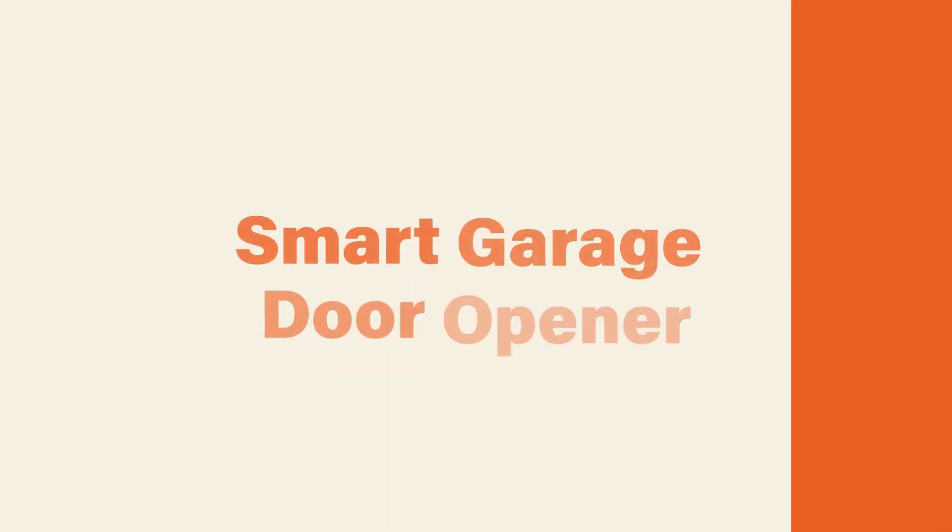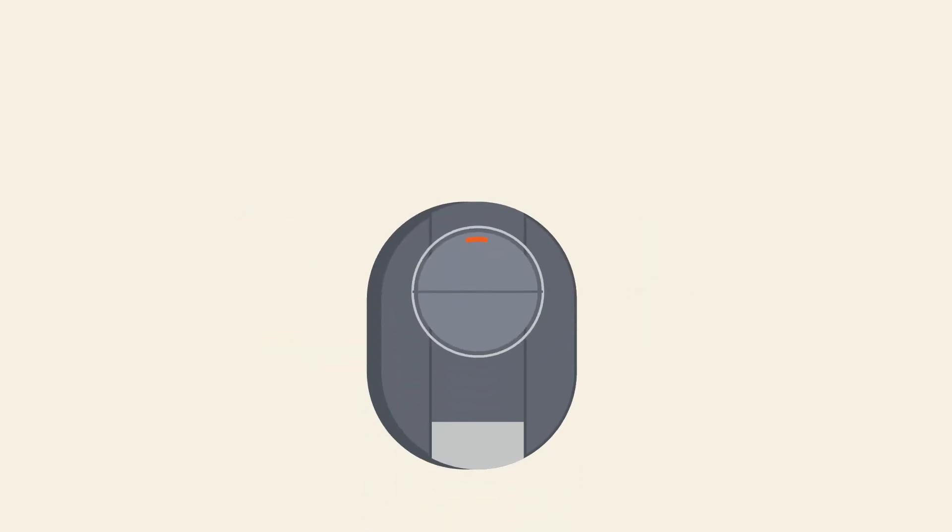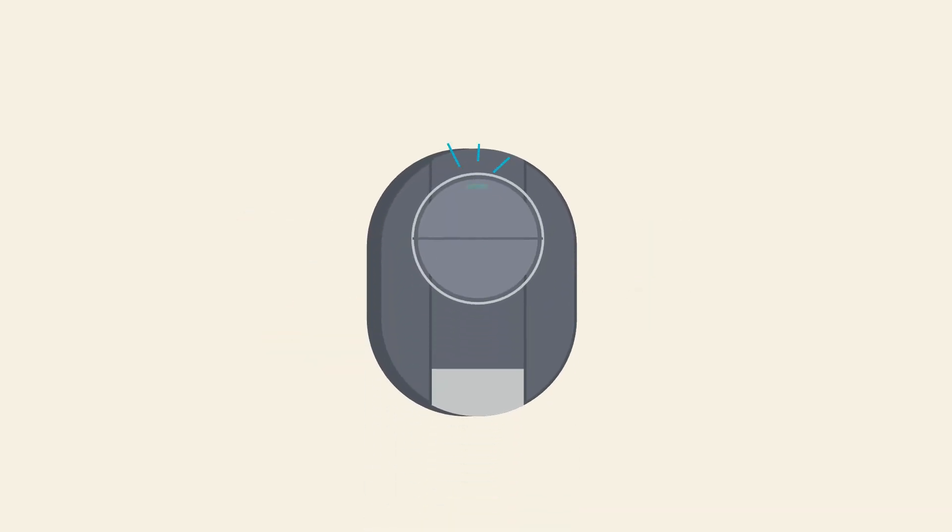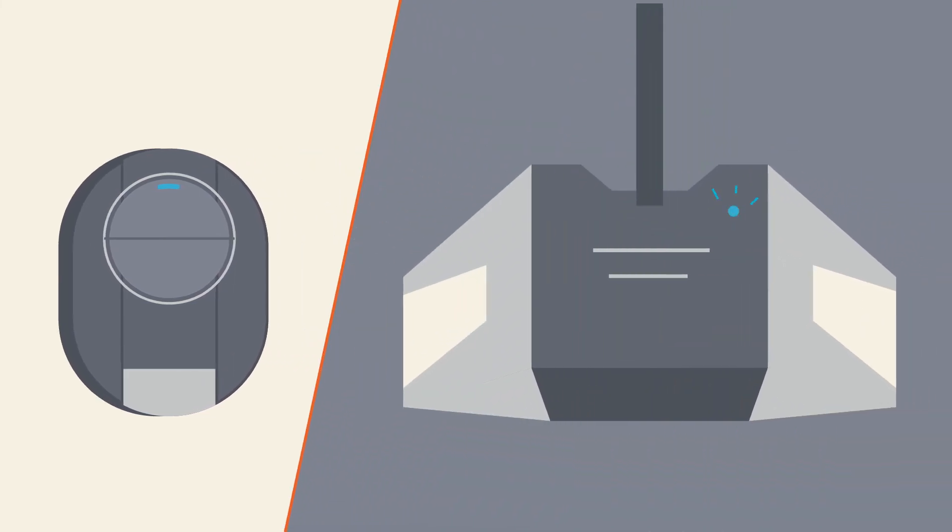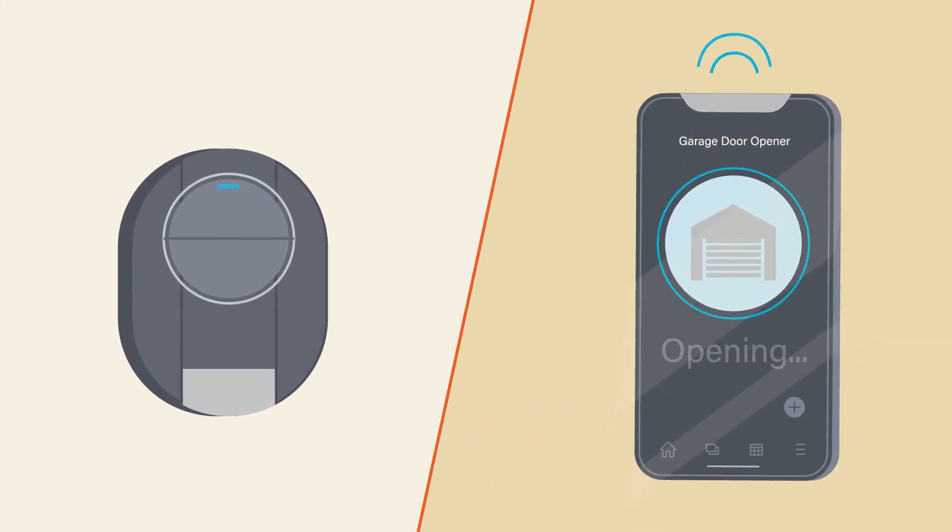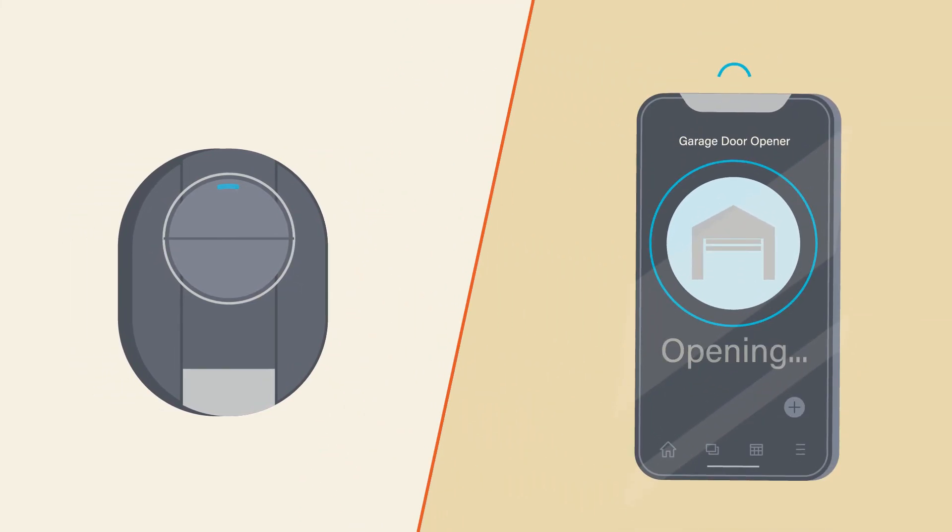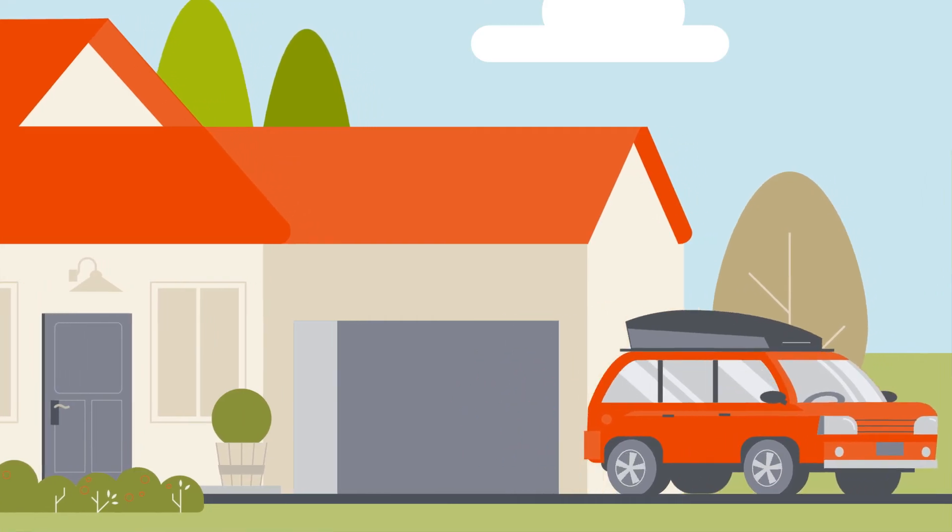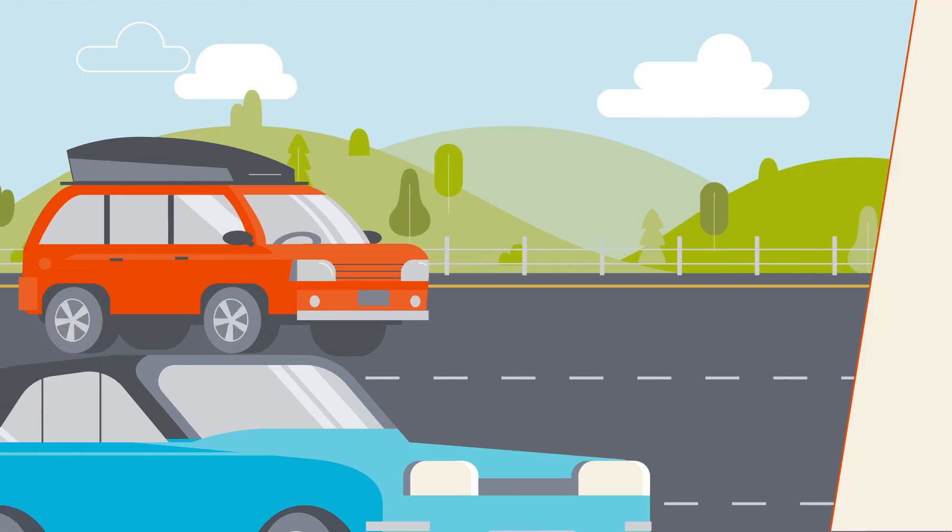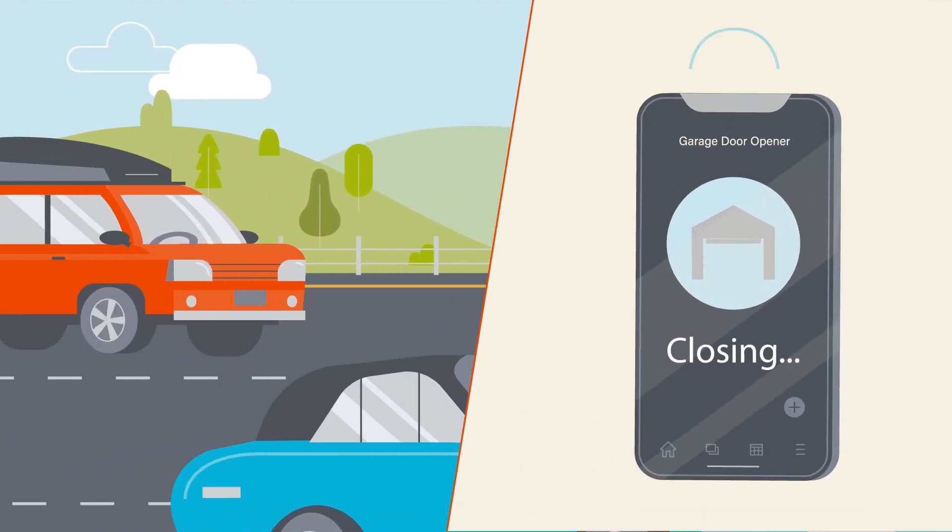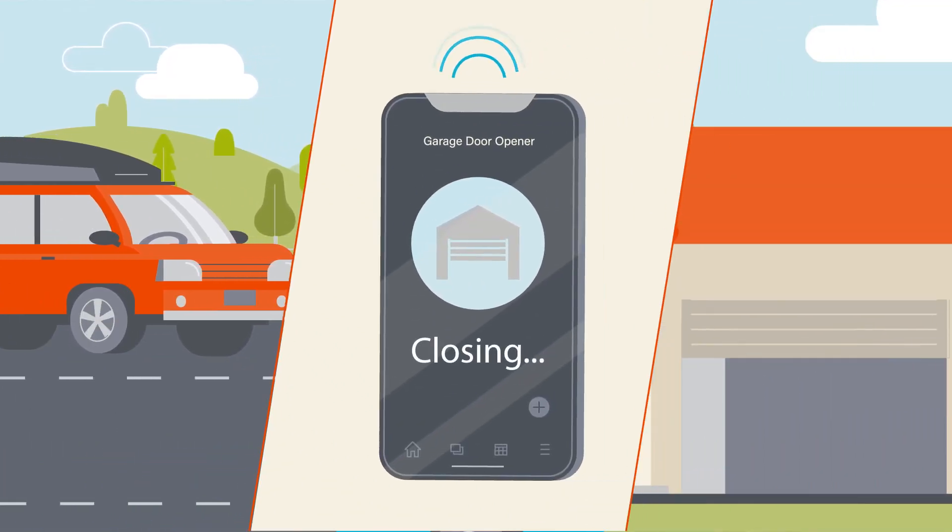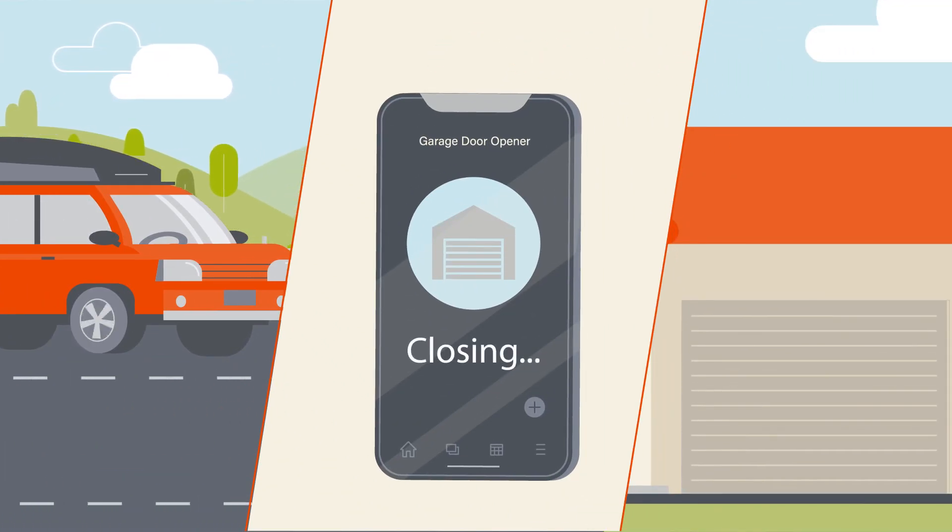One smart house item you might not expect but will really appreciate is a garage door opener. New openers can connect to your WiFi so you can control your garage door from your phone. Heading out on vacation and not sure if you closed the door? No need to turn around—just check your phone.